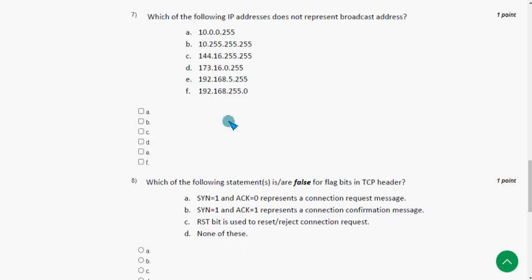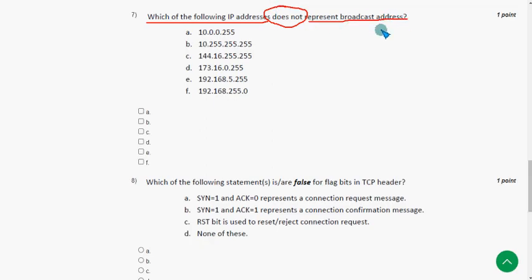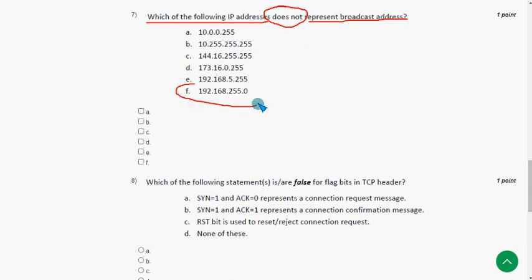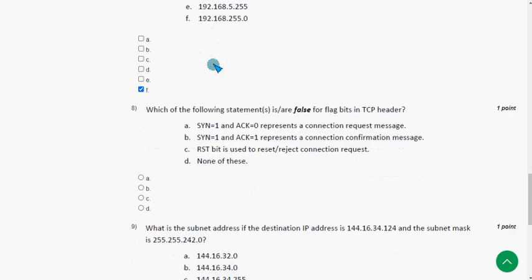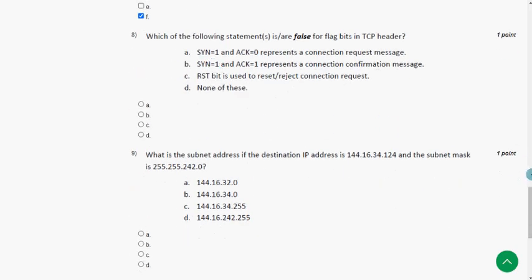The seventh question asks: which of the following IP addresses does not represent a broadcast address? For the seventh question I have only one solution — I'm going with option F.